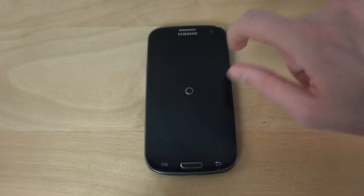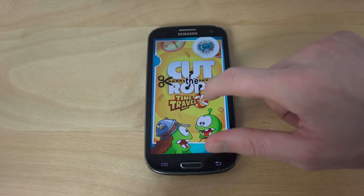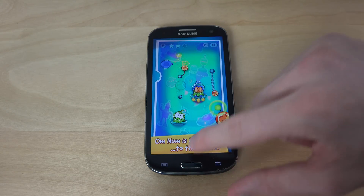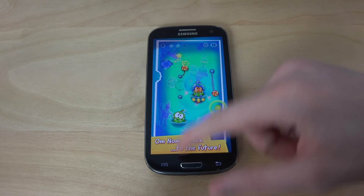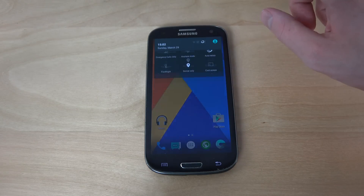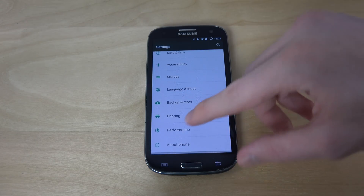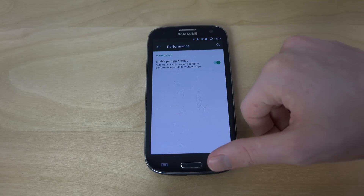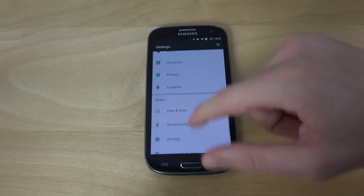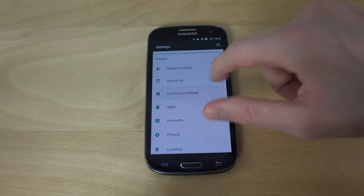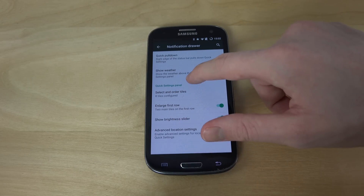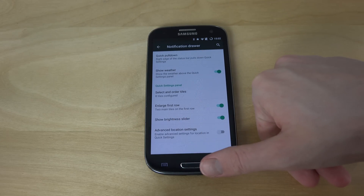The special features with Omni-ROM of course are that you can go into Performance and tweak some settings — it wasn't really that much in there — but in Notification Bar there are a ton of different things you can tweak.